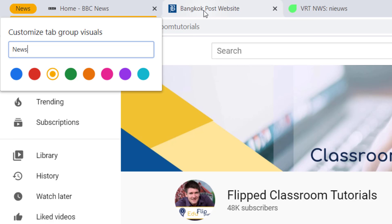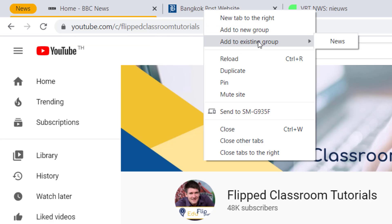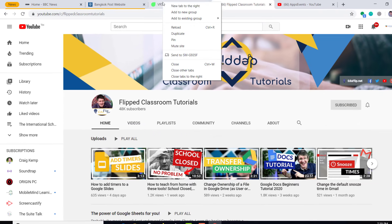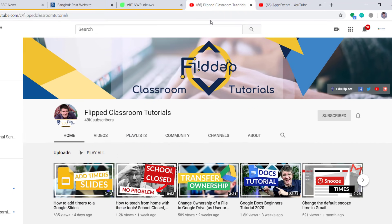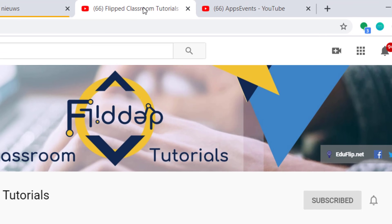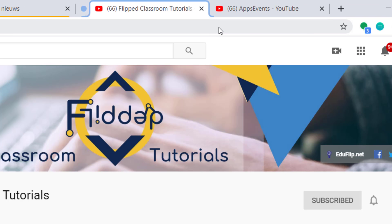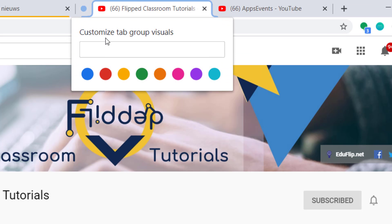Once you go to the next tab you can again right-click and now there are two additional options — you can create a new group or add it to an existing group. I'm going to add this to the existing news group and do the same for the third website. Then for my two video sites I'm going to create a new group. This new group will be the video group — go ahead and add those two to your groups.